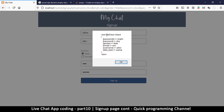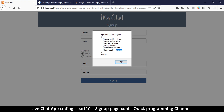Now we can see a stdClass object with all the fields: password, gender, username, and data_type equal to 'signup'. In the coming video we'll use this data to do something useful. I'll see you in the next video — hope you learned something!